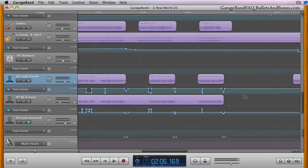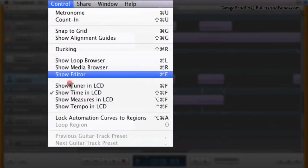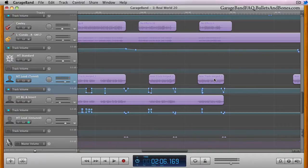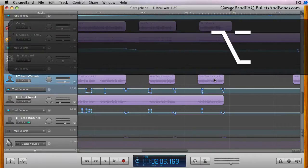Turn on the Lock Automation Curves to Regions menu item. Then you can hold down the option key and drag the region itself, duplicating both it as well as its automation curve.